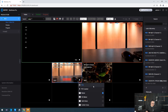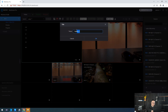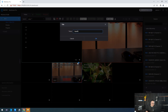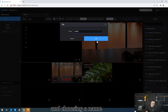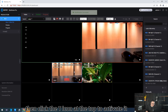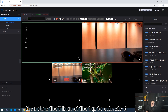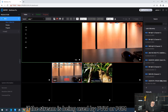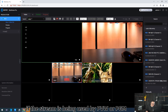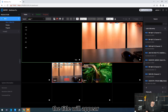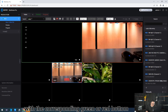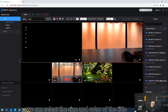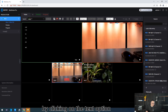Editing the title — choose a name, then click the T icon at the top to activate it. If the stream is being used by PVW or PGM, the title will appear with a corresponding green or red button. We can select the size and color of the title by clicking on the test option.